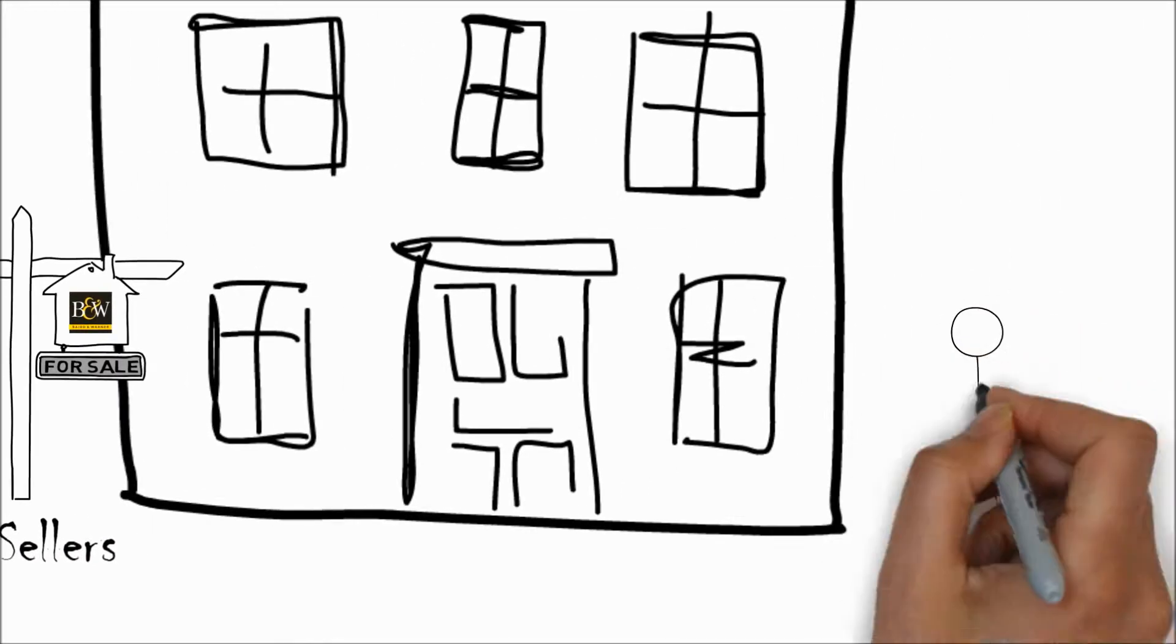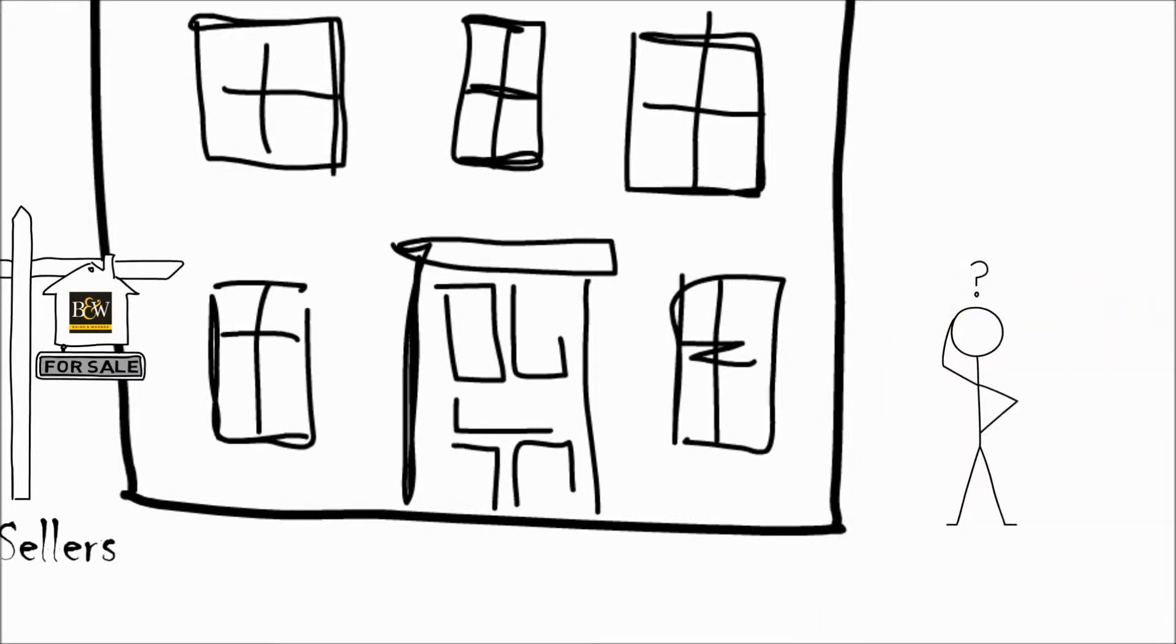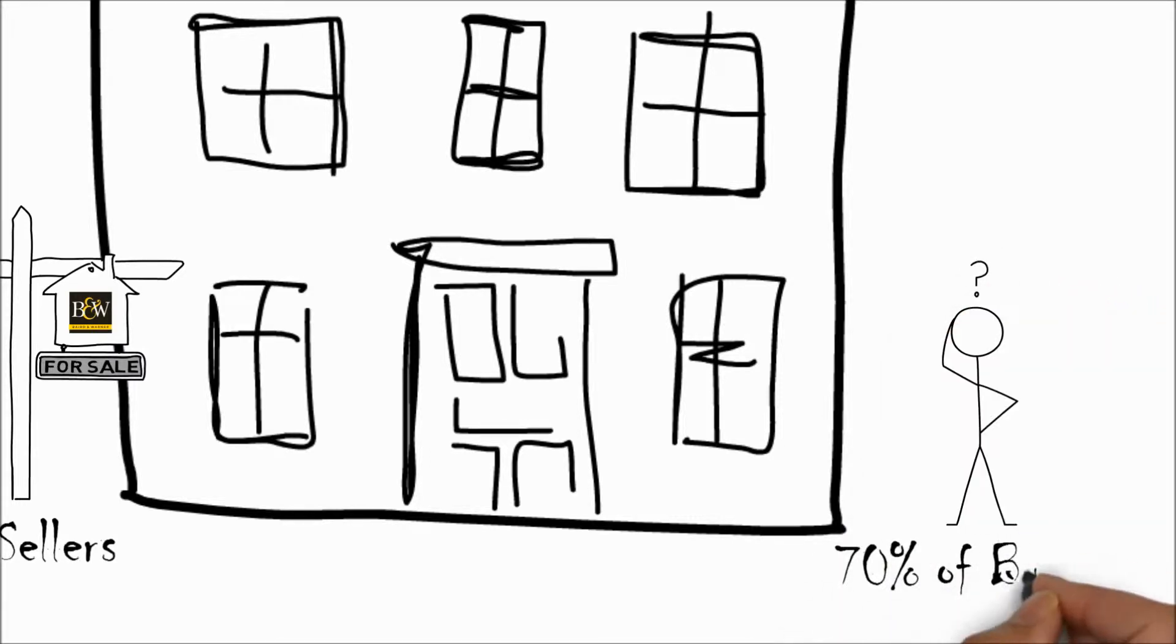What if Joe wanted to buy a new house? Well, 70% of buyers without an existing agent relationship start their search online.